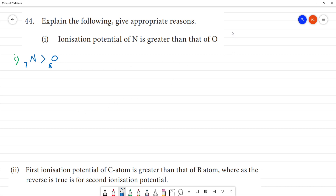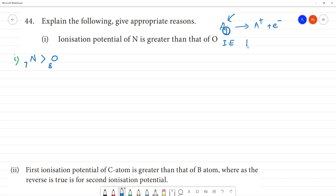What is ionization energy? It is the energy required to remove one electron from a neutral gaseous atom. Now, we have nitrogen and oxygen in the same period, and when we move from left to right, ionization energy generally increases.